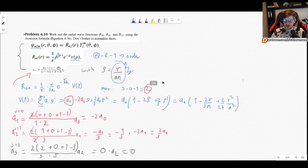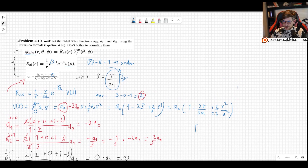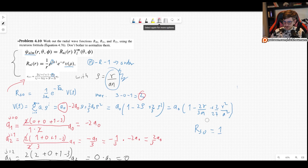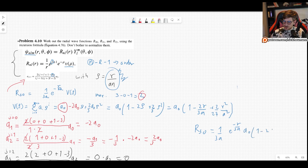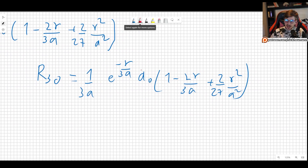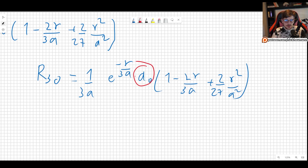Now we plug everything in. R30 equals 1 over r times r/3a times e to the minus r/3a times the polynomial. The r cancels, giving (1/3a)·e^(−r/3a)·a0·(1 − 2r/3a + (2/27)·r²/a²). This is R30. We still have the normalization constant a0, which we find by normalizing — that will be done in the next video.